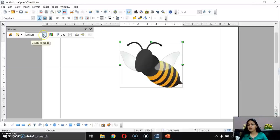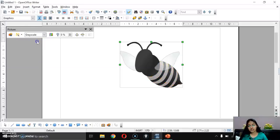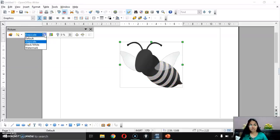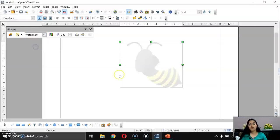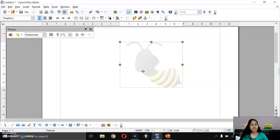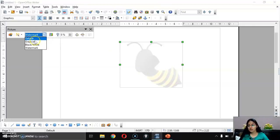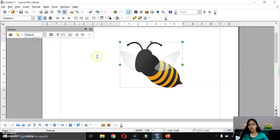Next, there is the Graphics Mode option. With Gray Scale, the image appears in gray shades. With Black and White, the image becomes black and white. With Watermark, the color becomes quite light — that's what a watermark looks like. Setting it to Default brings back the original.